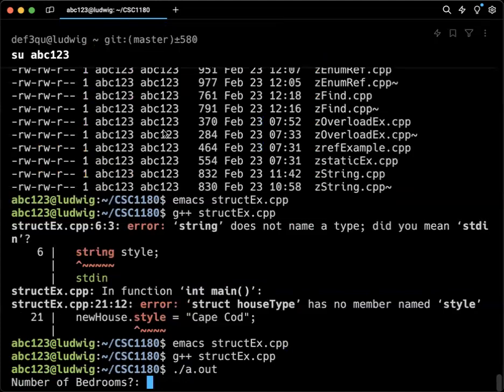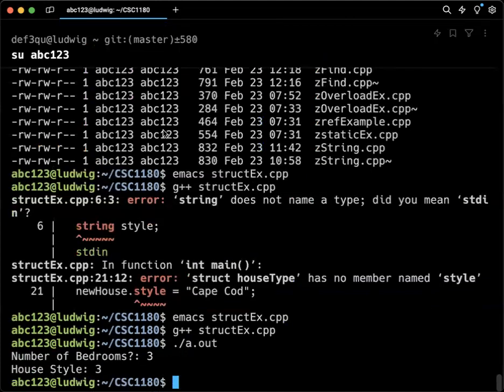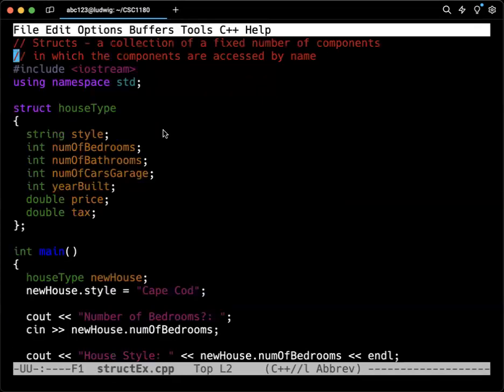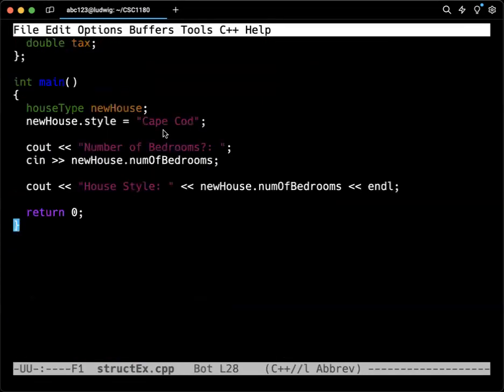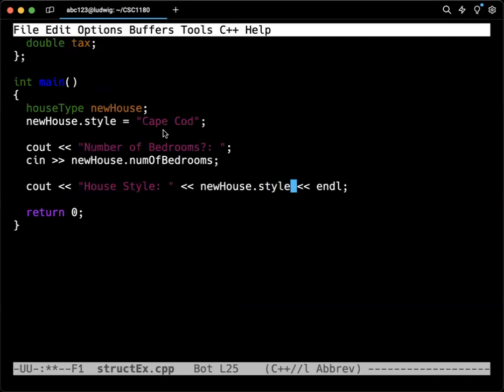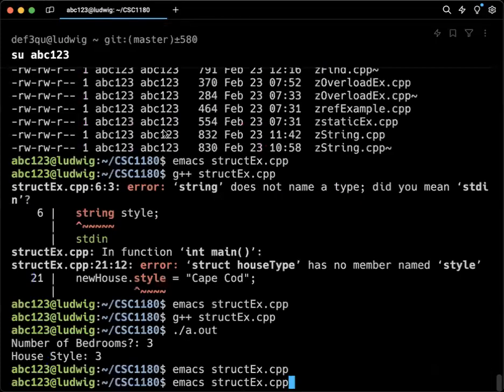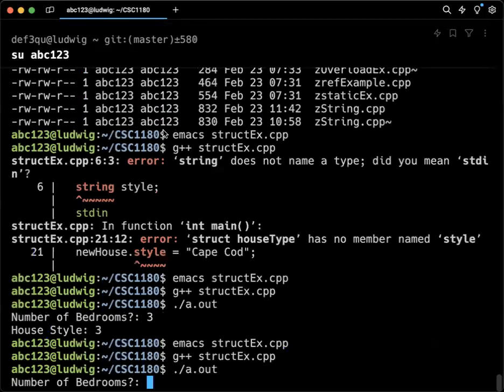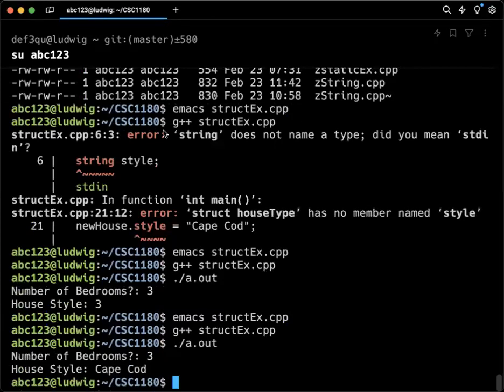So a number of bedrooms. If I say three, then, oh, I put the wrong thing there. Interesting. That's a typo on my part. The house style should be style. Oh, we know that part works. Entering it. Yeah, there we go. Now it's working. So, I mean, that's kind of the basics of how it's going to work.